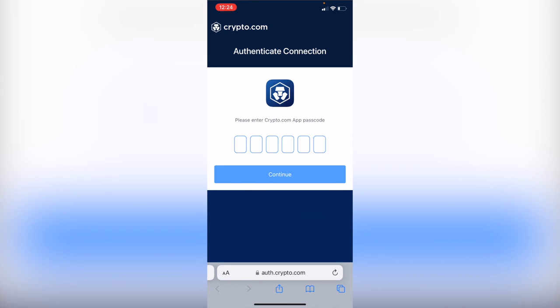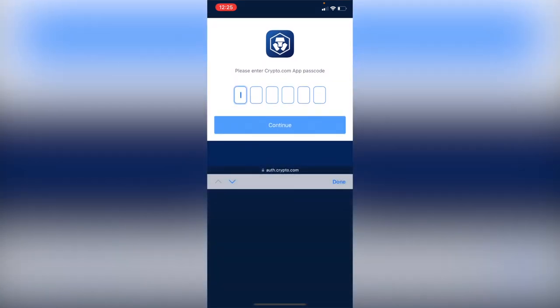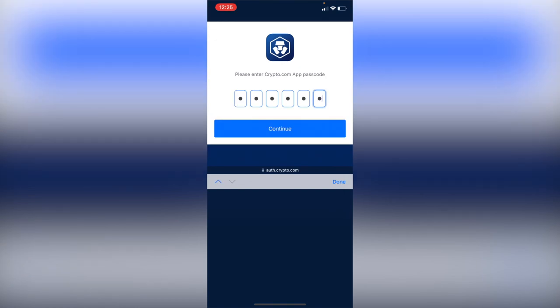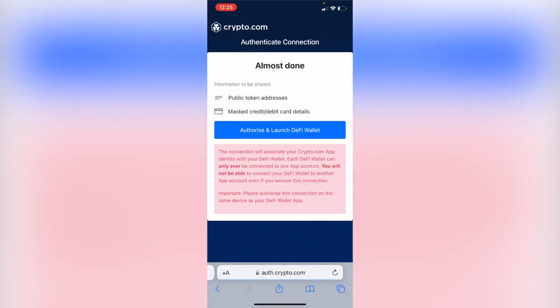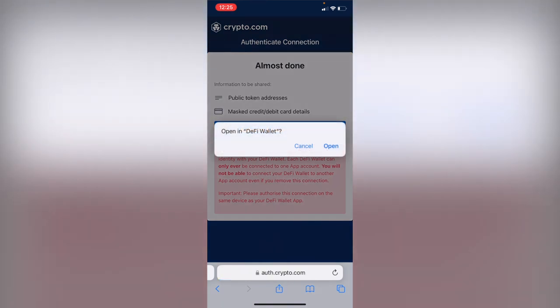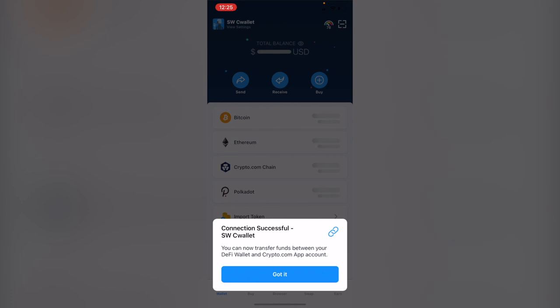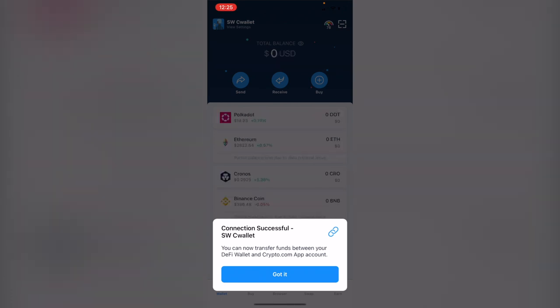In here it says please enter your app passcode. After you've done that, you're going to continue and authorize and launch DeFi wallet. It says connected successfully, this is my wallet.